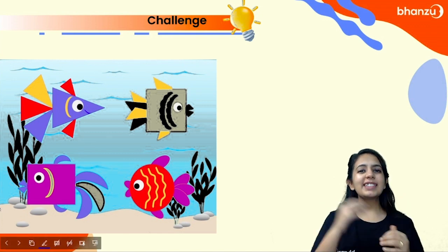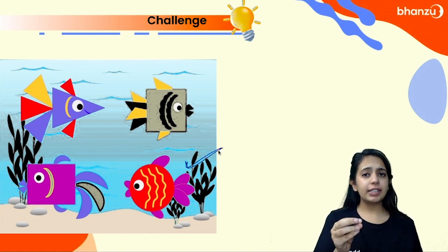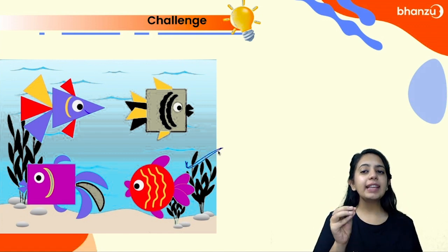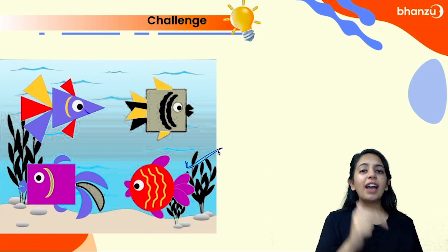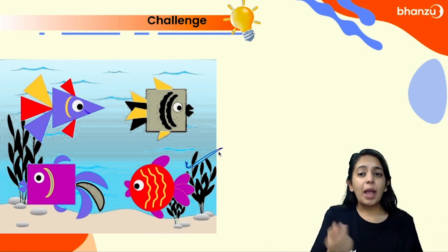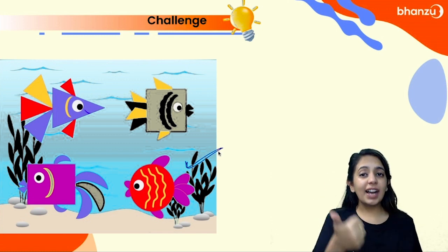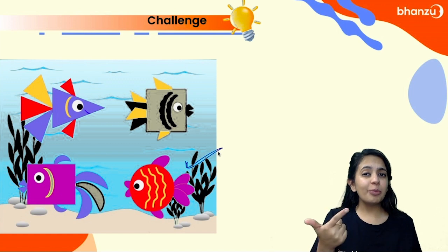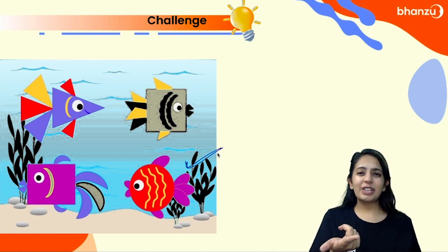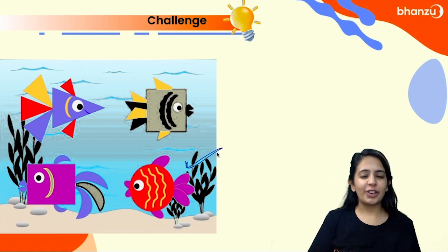Let's compare these fishes. If you observe this red fish, this particular fish looks very different from the other three. Why is it so? Because the other three fishes have sides and corner points, but this particular fish doesn't have any side or any corner.